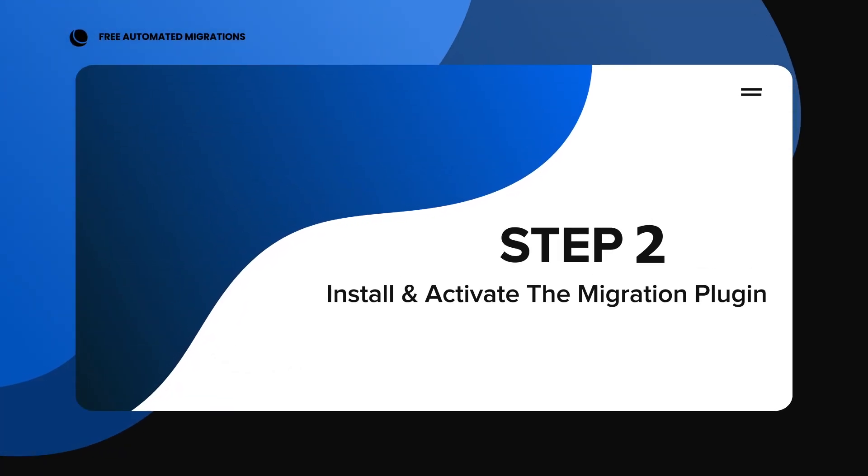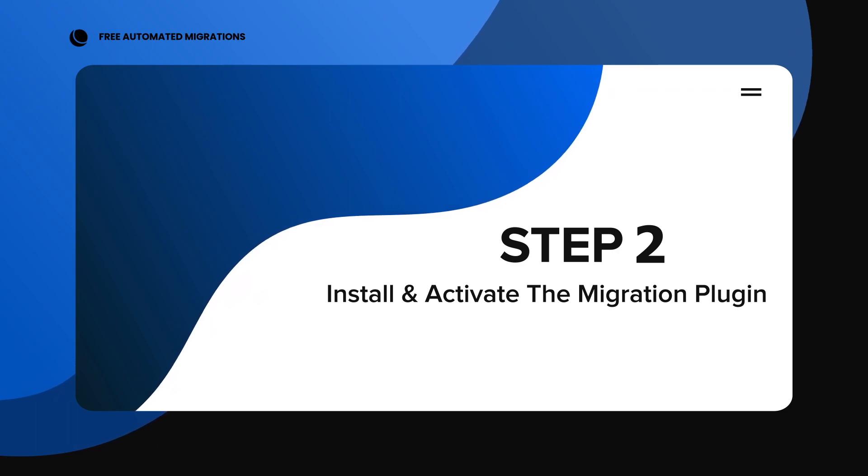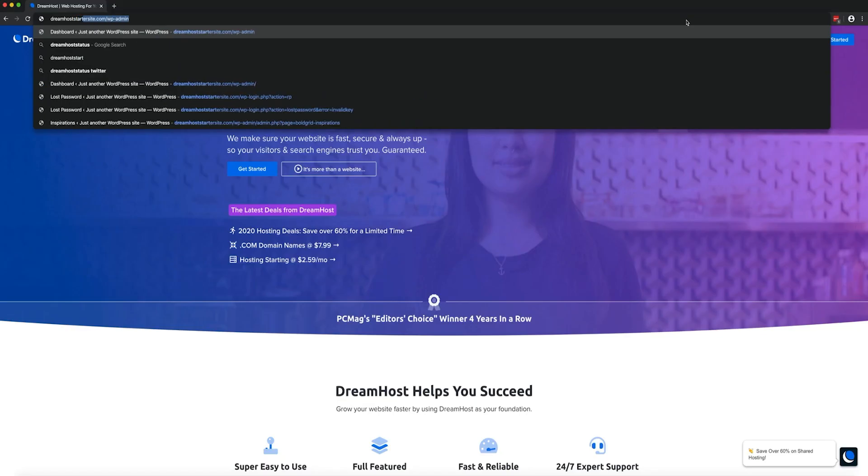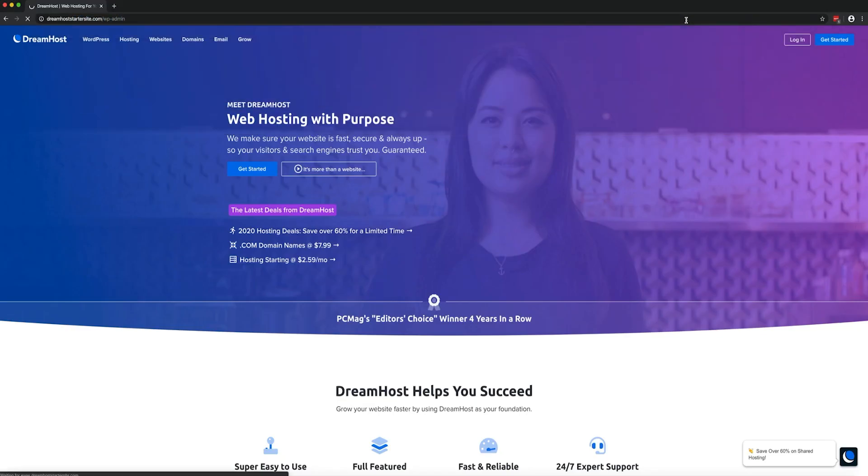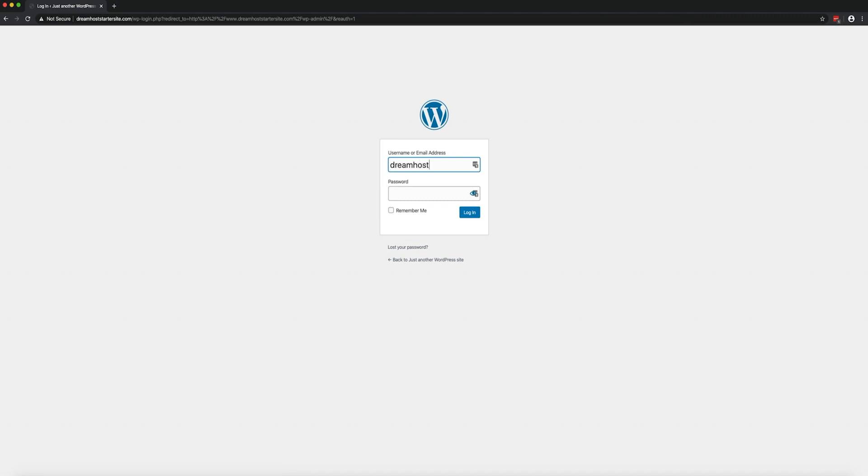Step 2. Install and activate the migration plugin. Next, you'll need to log in to your existing site's WordPress dashboard and install and activate the free DreamHost automated migration plugin.